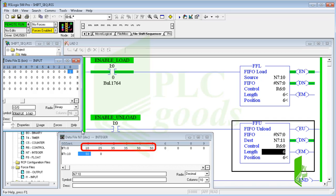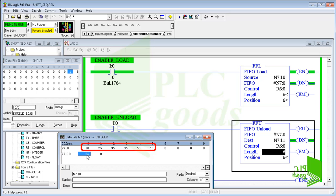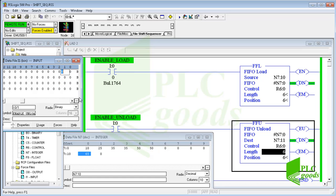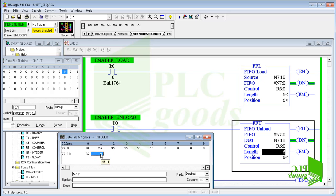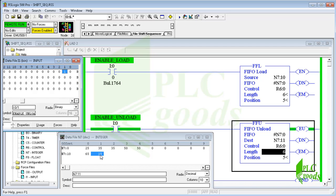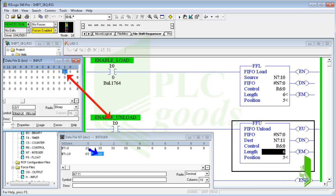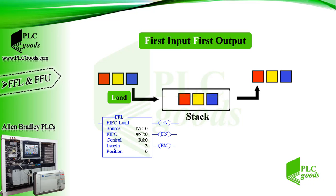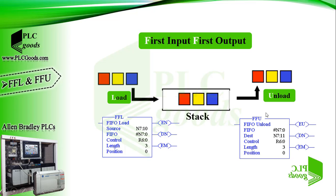Now all selected addresses have been used, so the FFL instruction won't be able to load data. Now let's enable the FFU instruction. This instruction unloads data to the destination address N7:11. Note that the FFL and FFU work inversely — this is the first number which was loaded first, and this is the second number which was loaded before.